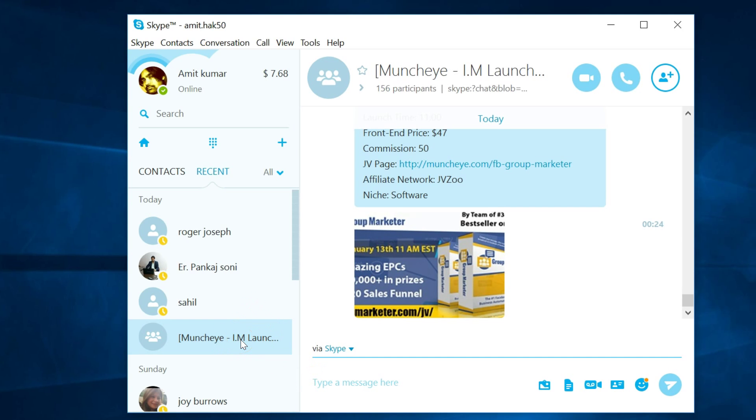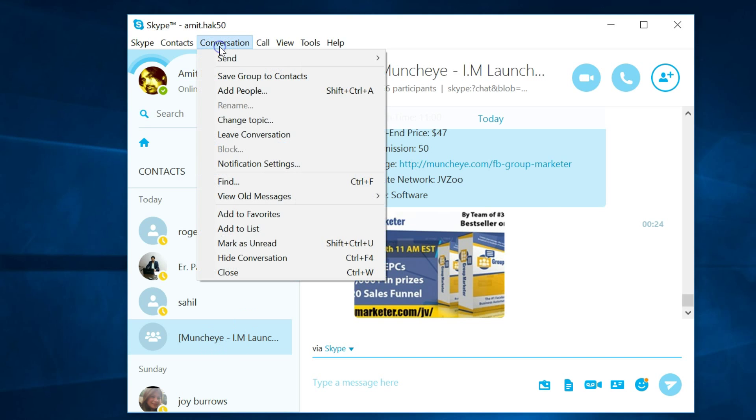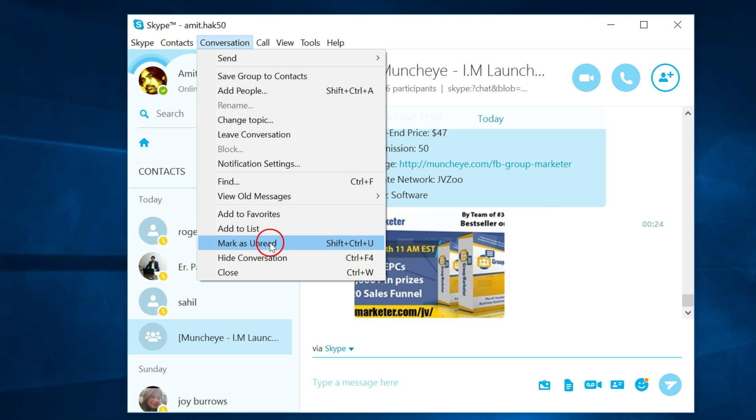In this case, I want to leave this group. Just select it and go to this conversation. Here you have options over here, so you have to select this.